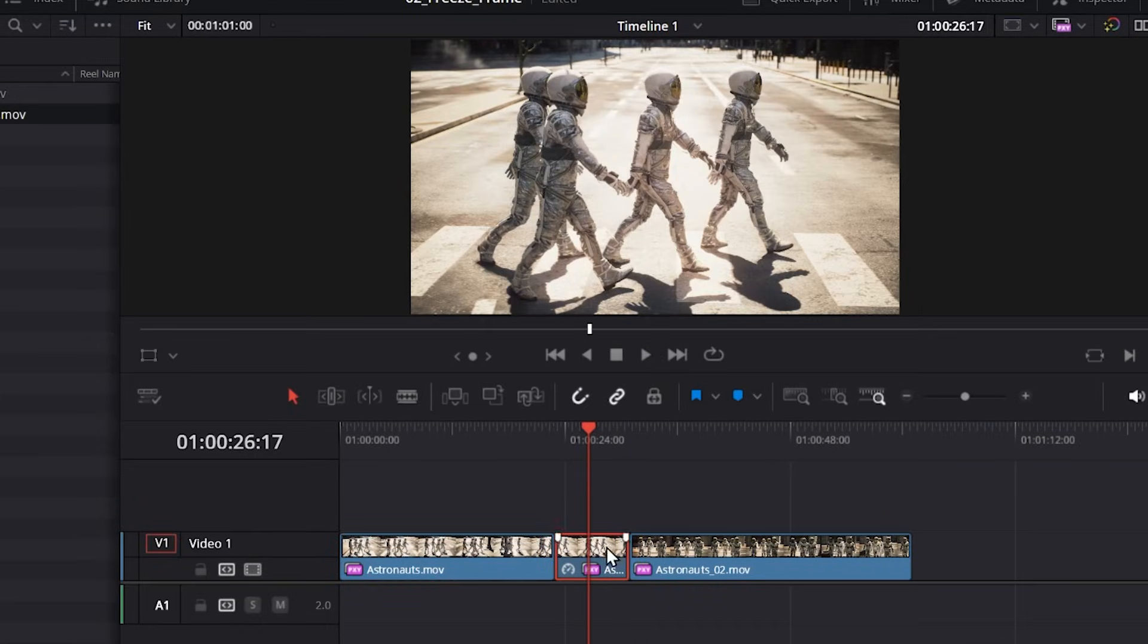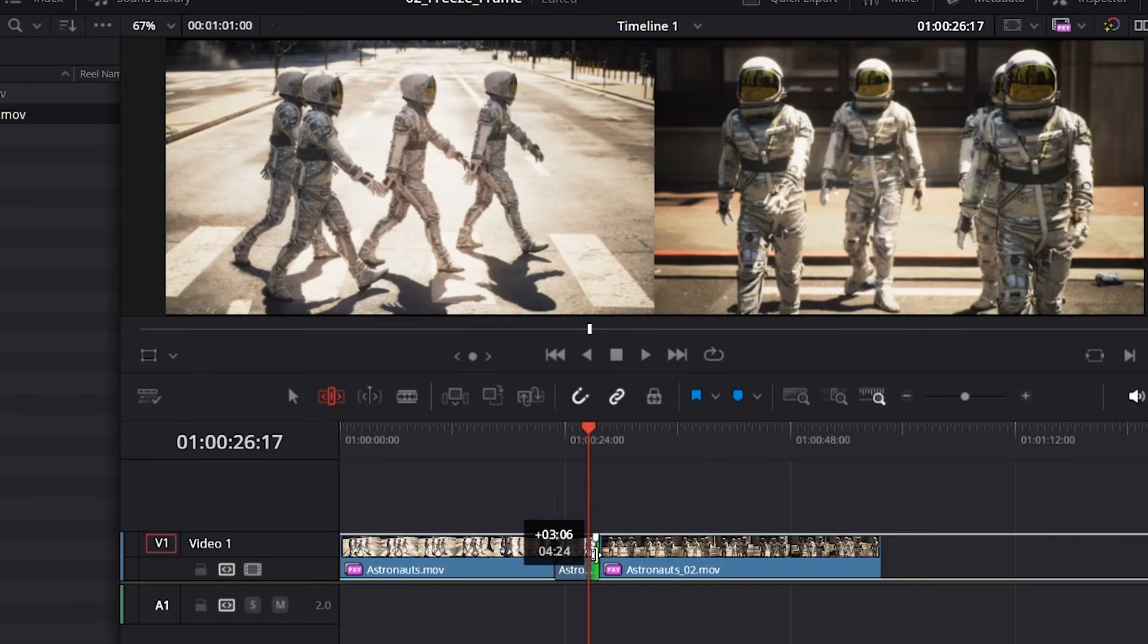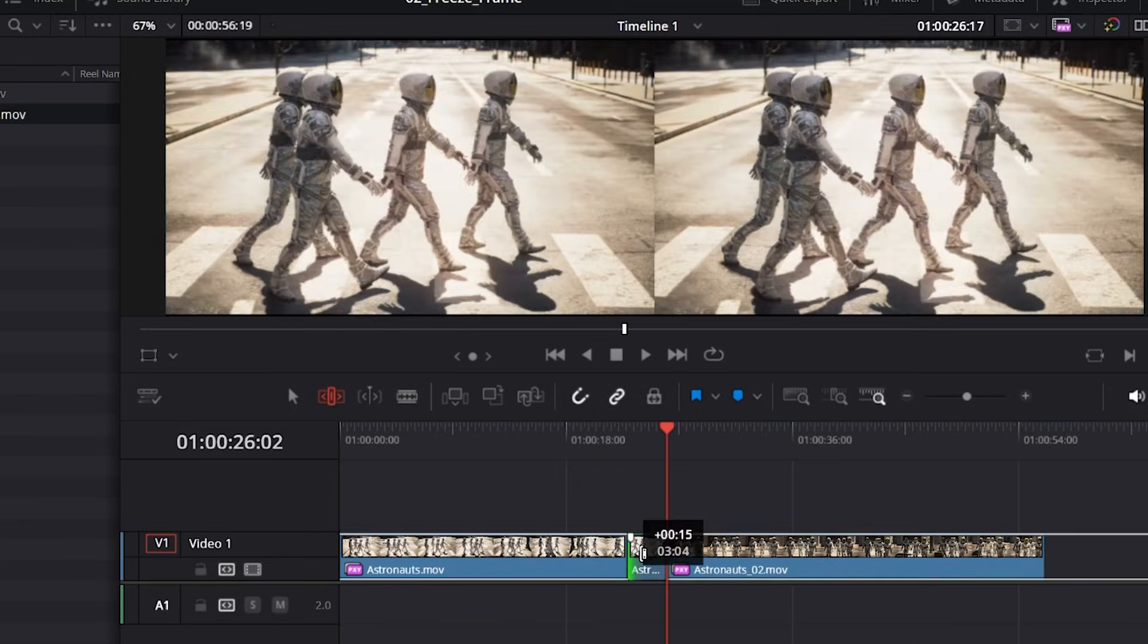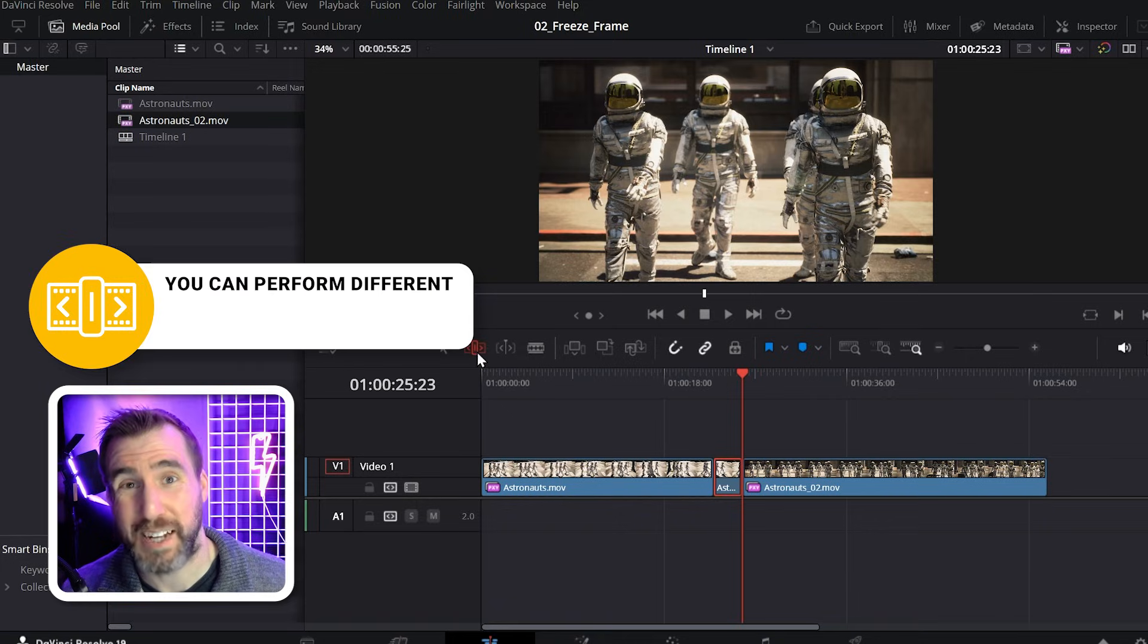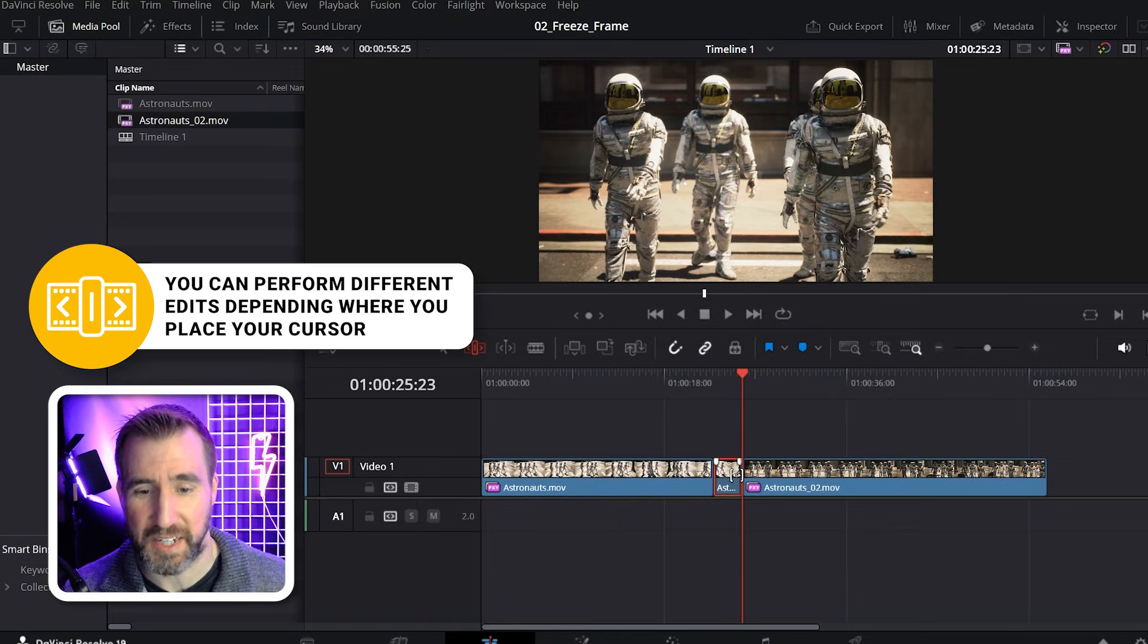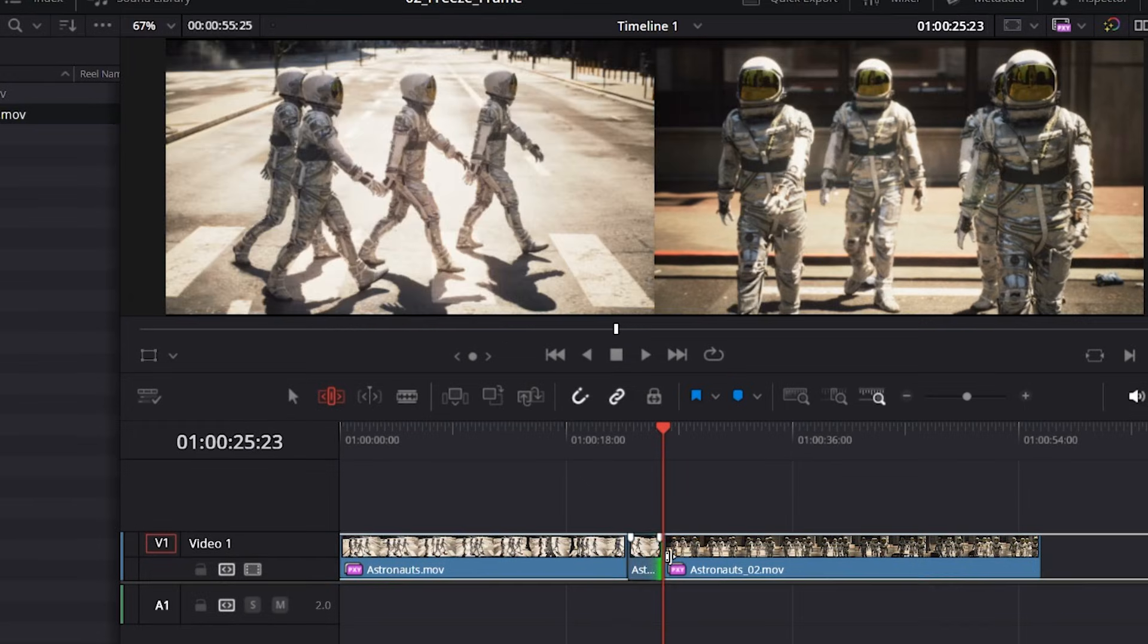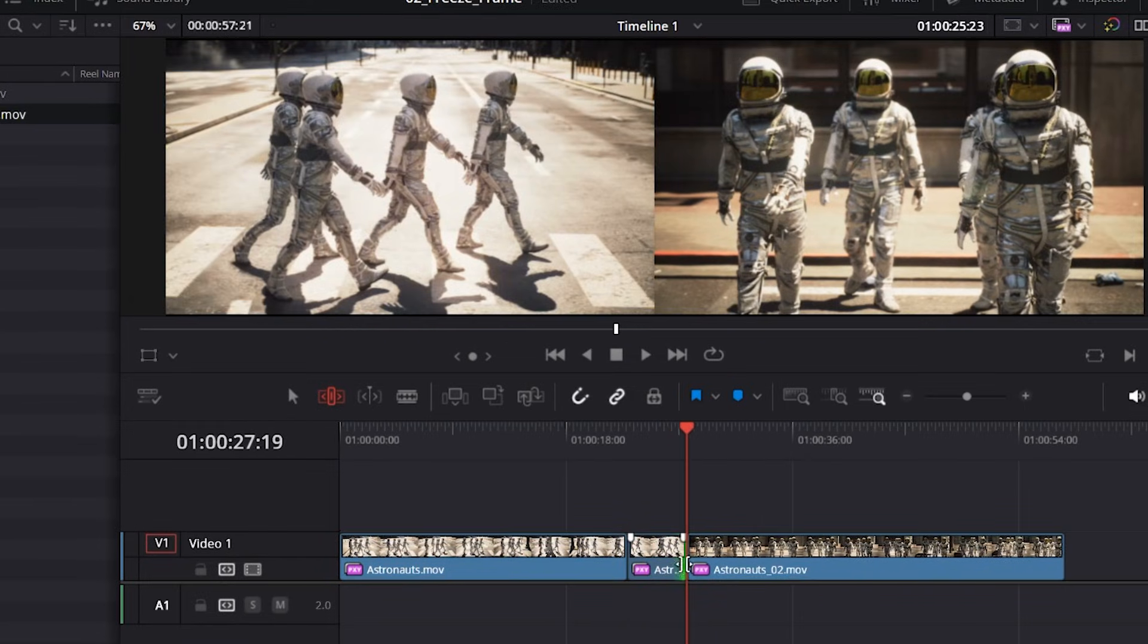You can change the duration of the frozen frame pretty easily. You can use the trim edit tool. And you can make it longer or shorter just by dragging here. Remember that the trim edit tool will move the next clip as needed. So with the trim edit tool selected, if I extend the frozen frame, the next clip is pushed to the side.